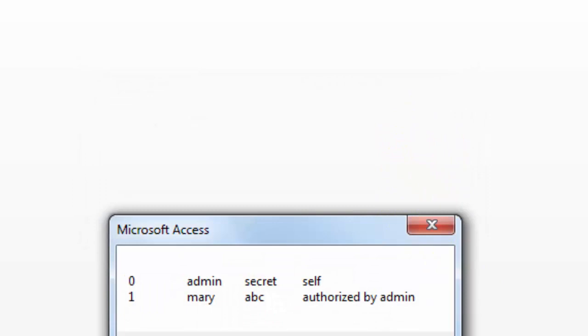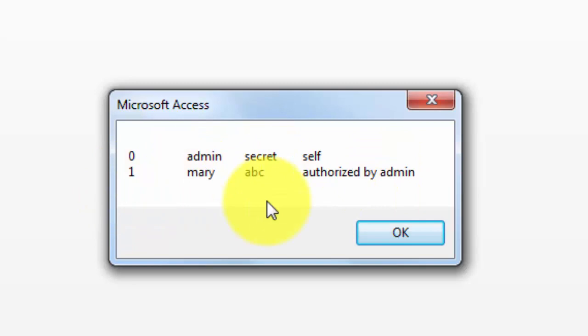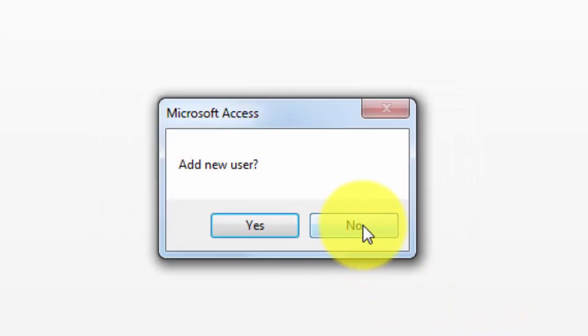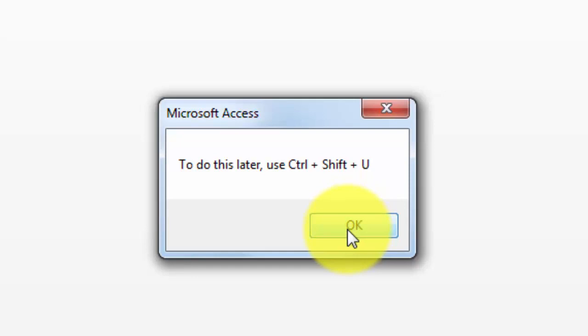Then it gives you a list, if you are the administrator, who else is allowed to log in to your database. You can add new users. If you are the administrator, you can delete a user. And it tells you later on if you ever need to do this without opening the database, use Ctrl-Shift-U.